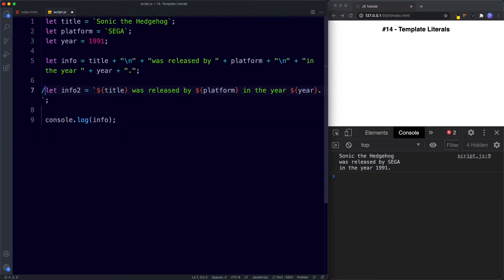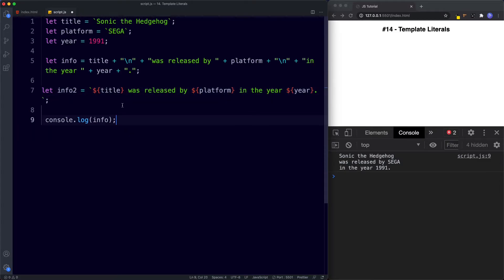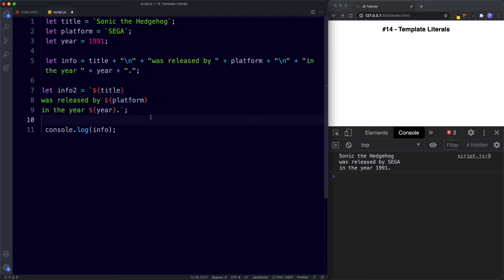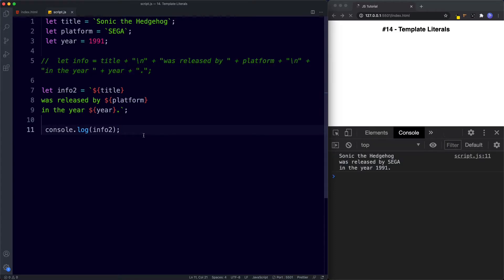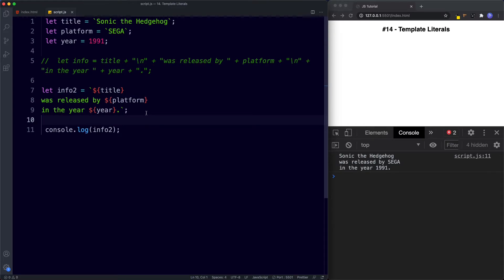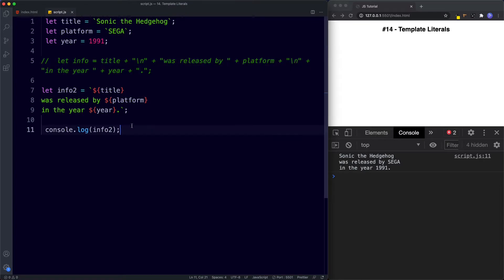To achieve the same thing with template literals it's a lot easier. All we need to do to put our sentence on a new line is simply put it on a new line in our code. Save this, and we get the exact same result but in a much quicker and cleaner way. There are no confusing plus symbols, opening and closing quotation marks, or backslash-n characters.